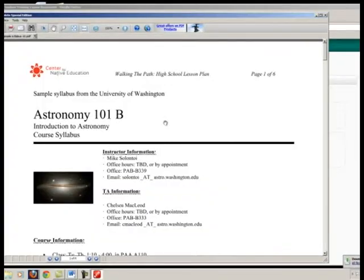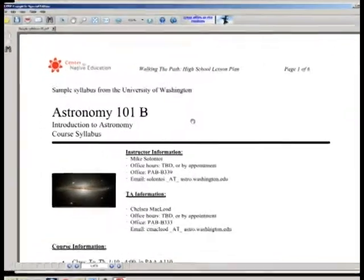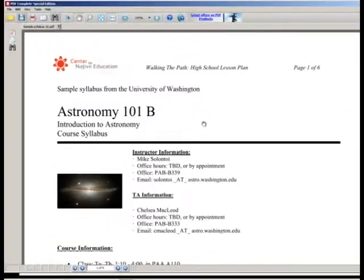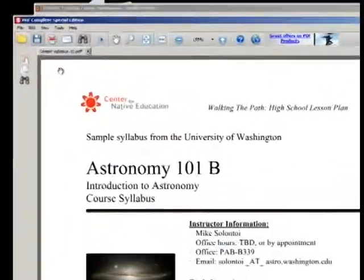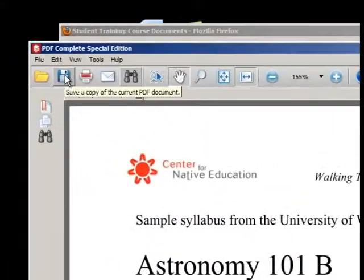The document will open and you can view it. Next, it is important to save the document where you know you will be able to find it again later.